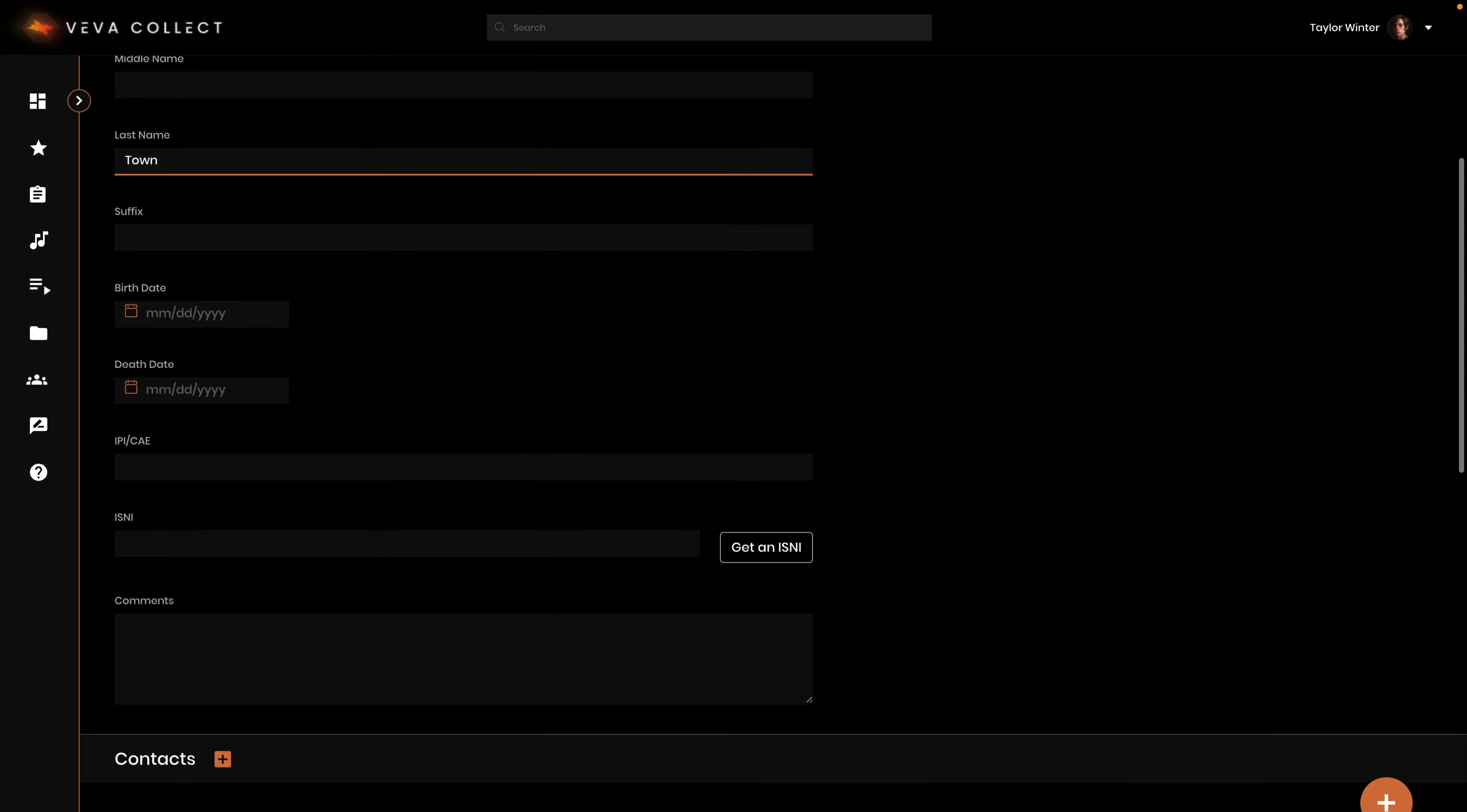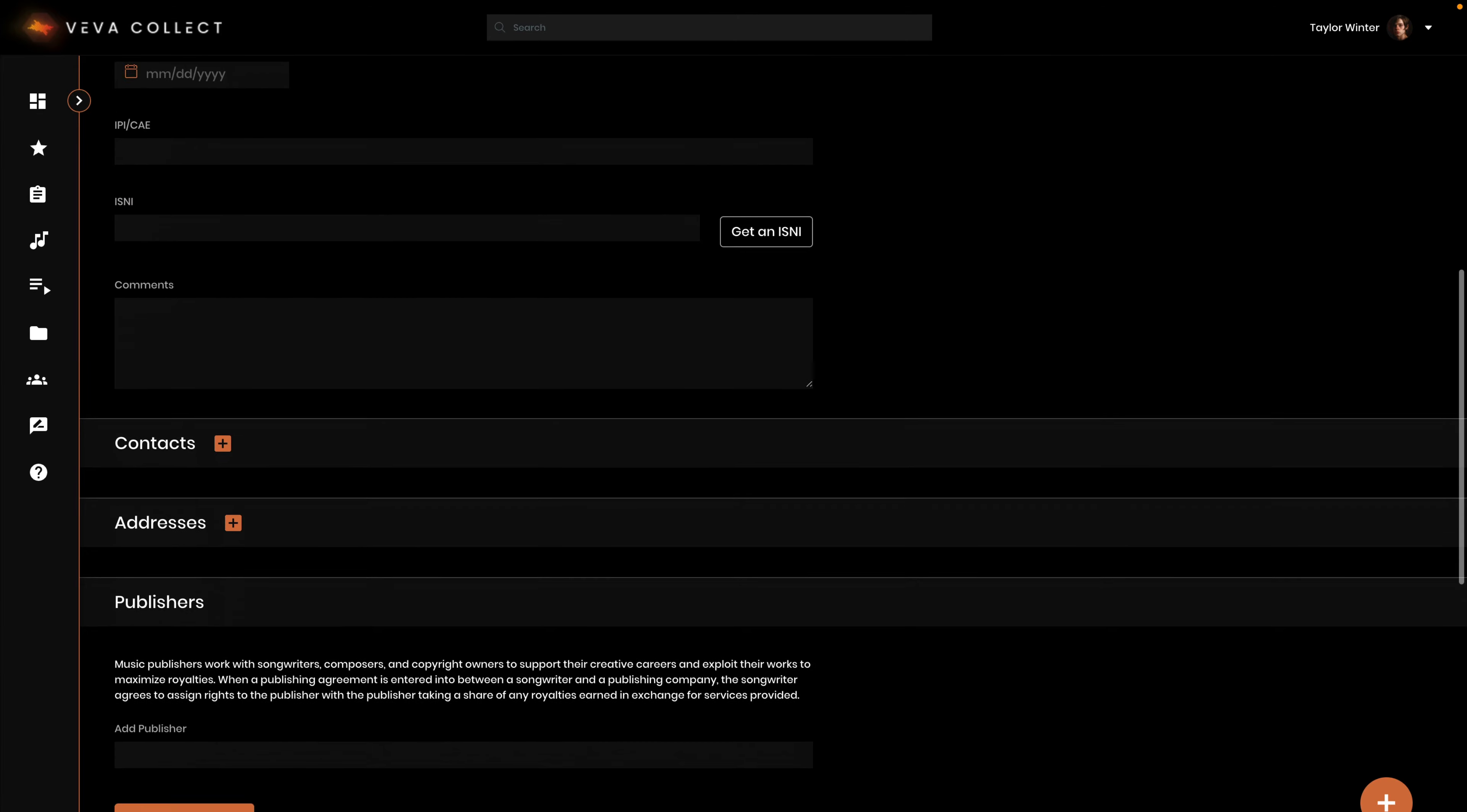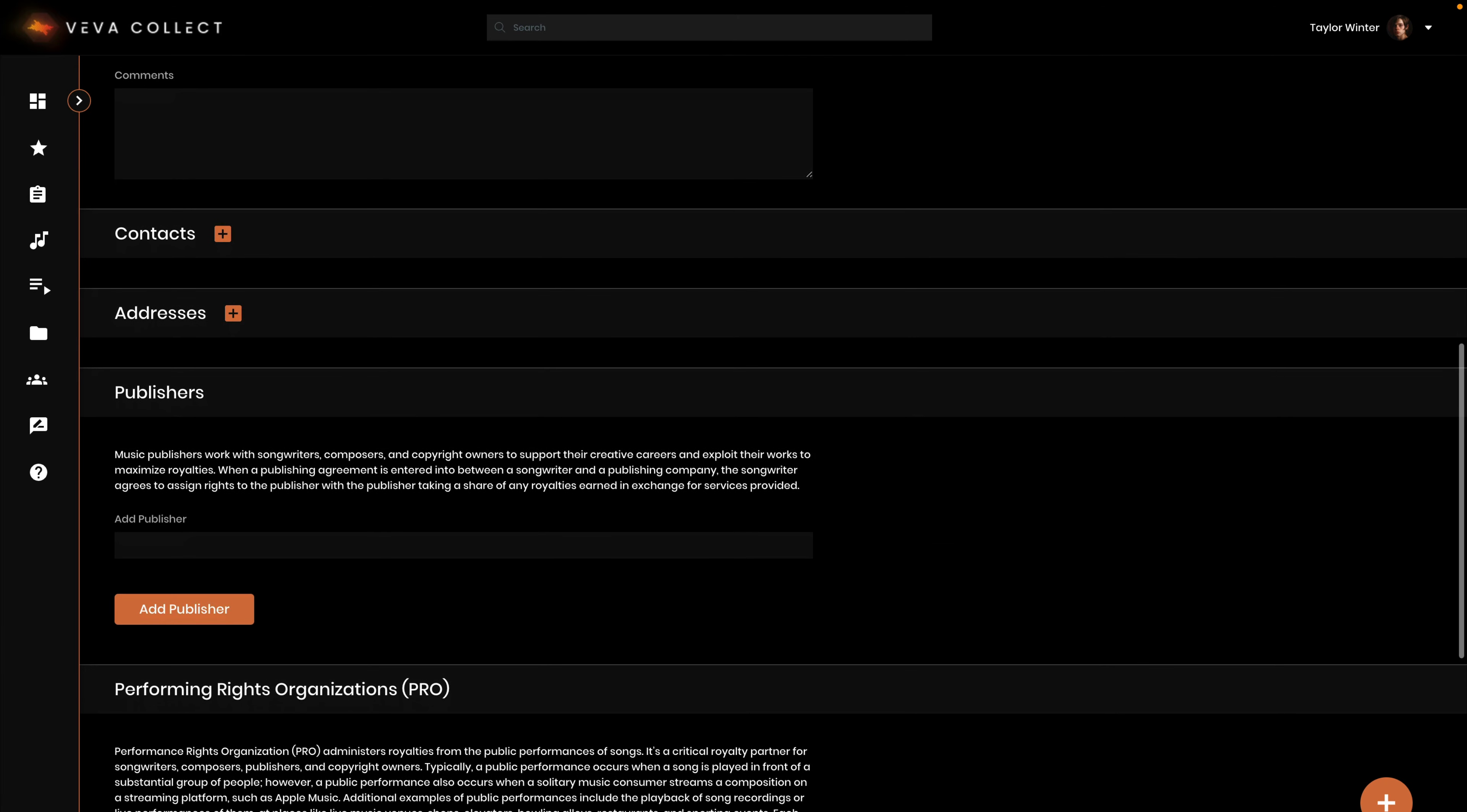Under this identification data section, you can add contact emails, phone numbers, and addresses.